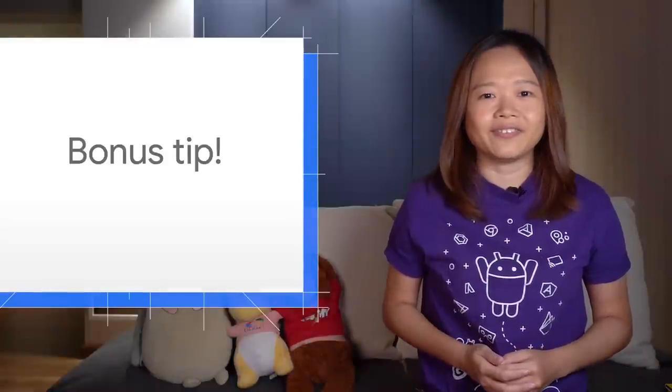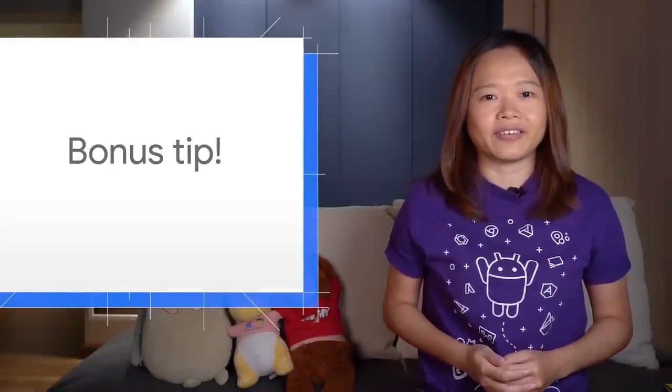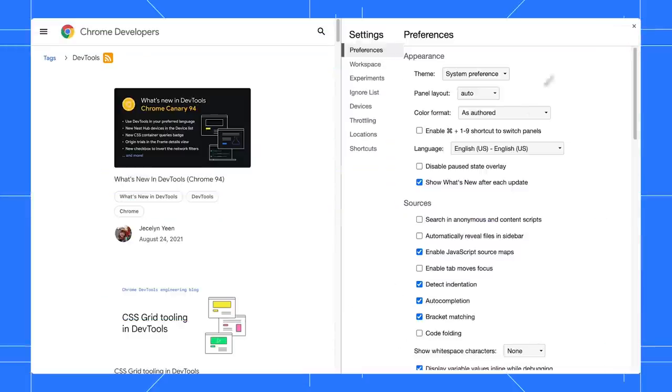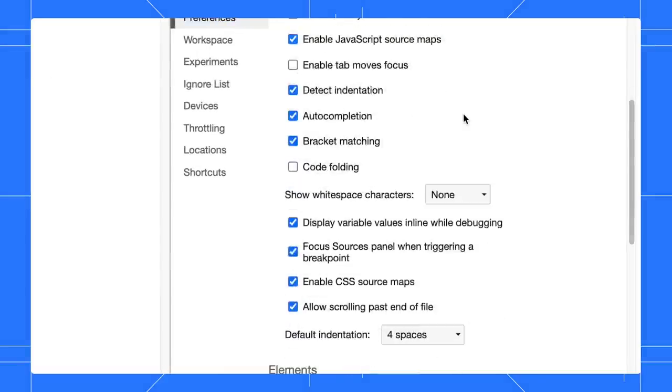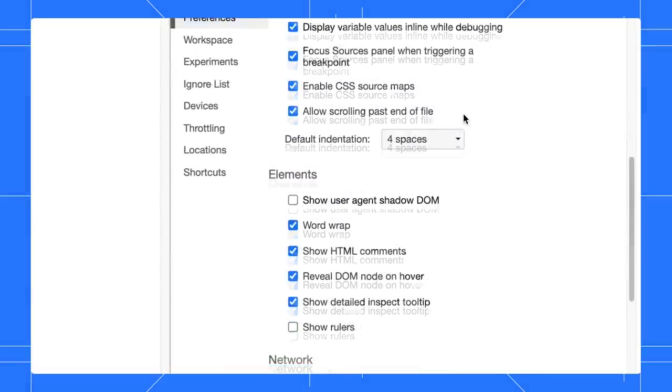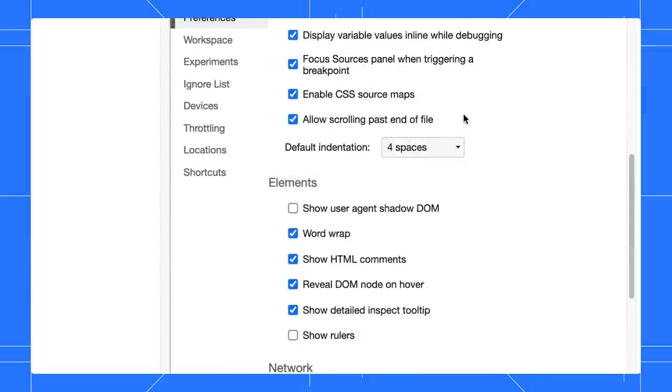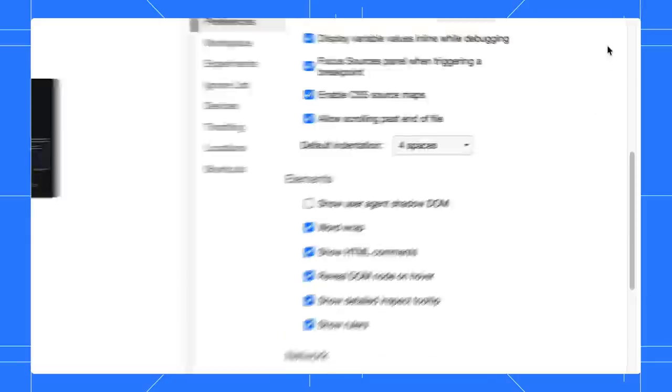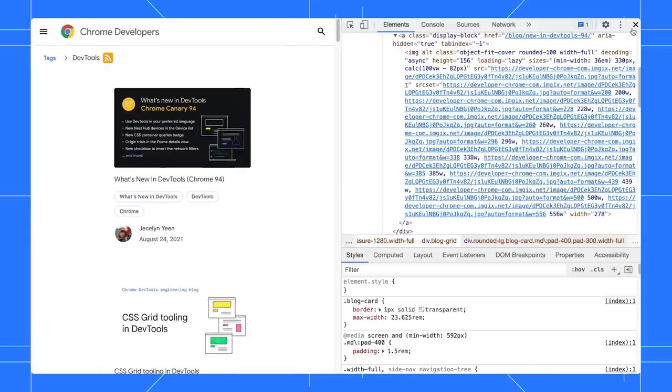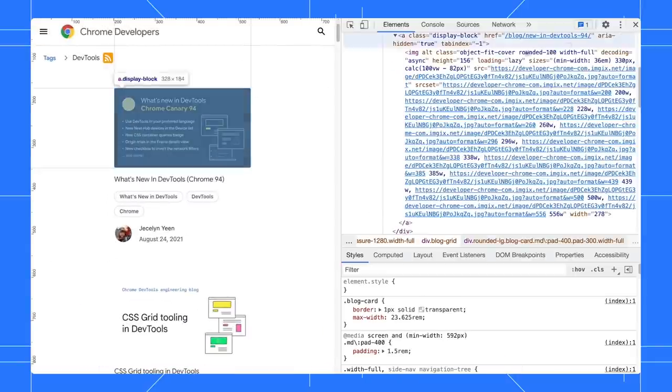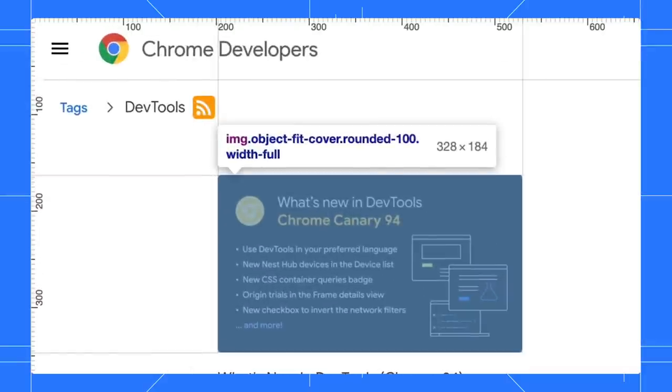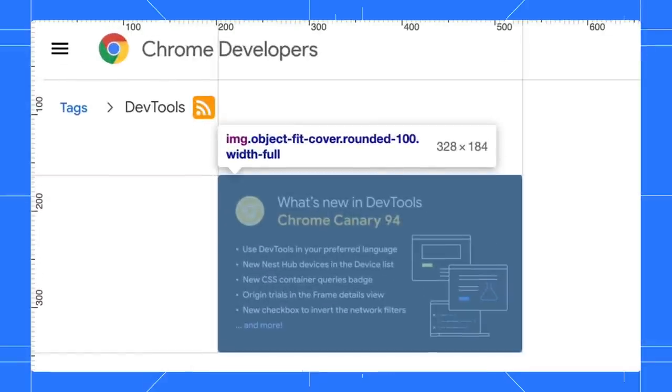Use the ruler while inspecting your element. Open Settings, under the Elements section, enable the Show Rulers checkbox. Close the settings and inspect an element now. The rulers and the extended lines help you better measure the width and height of an element.